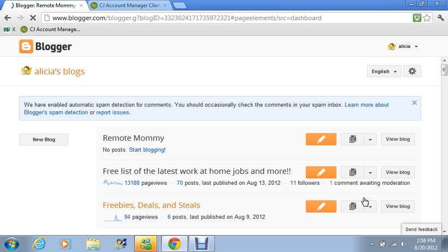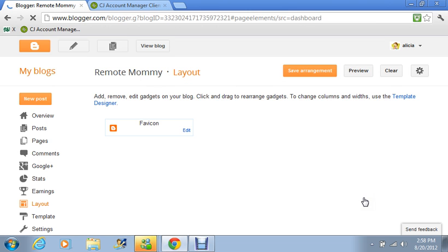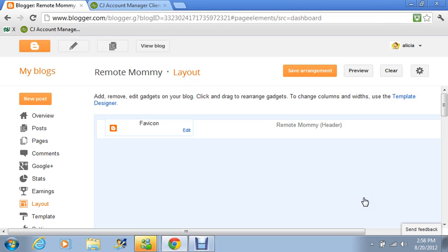The layout is kind of like the structure of your blog or the bones of your blog depending upon what kind of template you have. It will be designed in different ways.